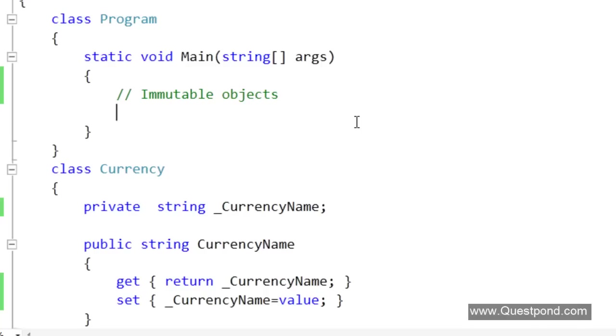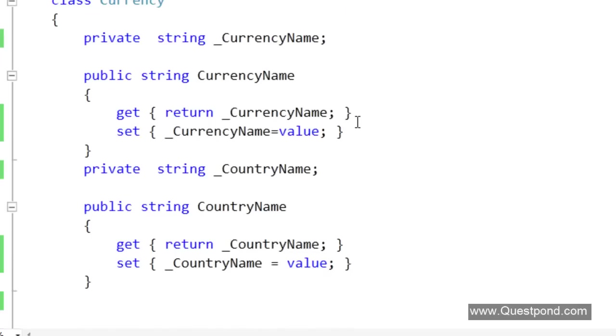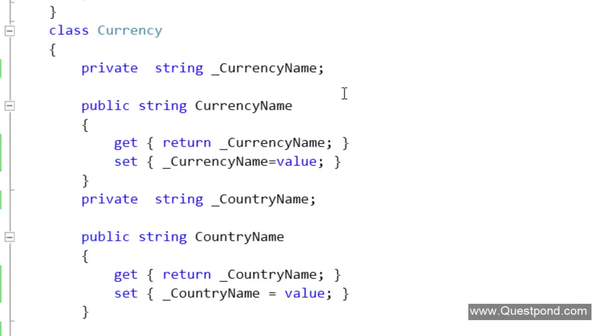Below we have a very simple Currency class. In this class we will be loading Currency data from the database. In this case, if we see the nature of Currency data it is a master data which normally does not change or it is static. In order to make a class immutable it is a three step process.